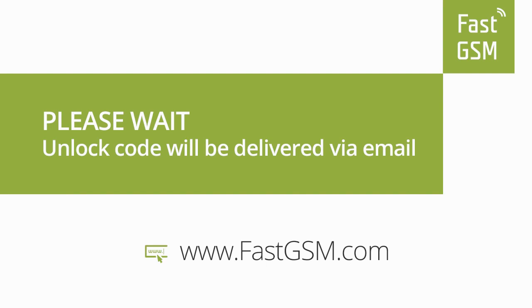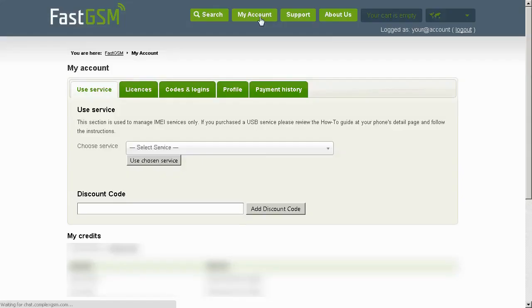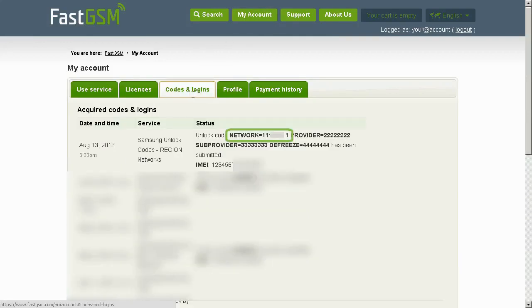Now wait until you receive your unique unlock codes in your email. You also have the option to access your codes at My Account at FastGSM.com.